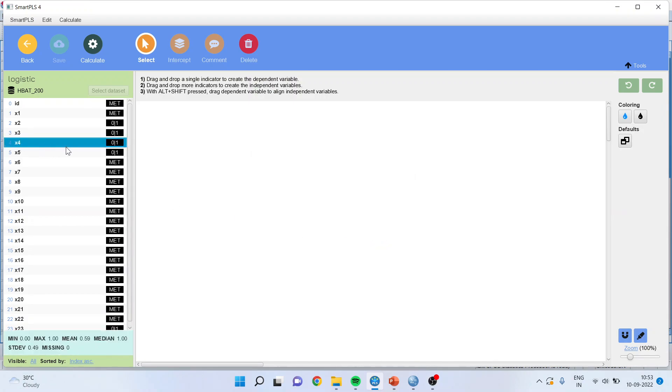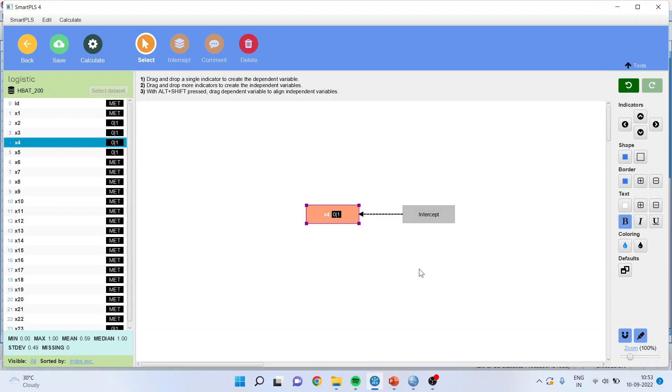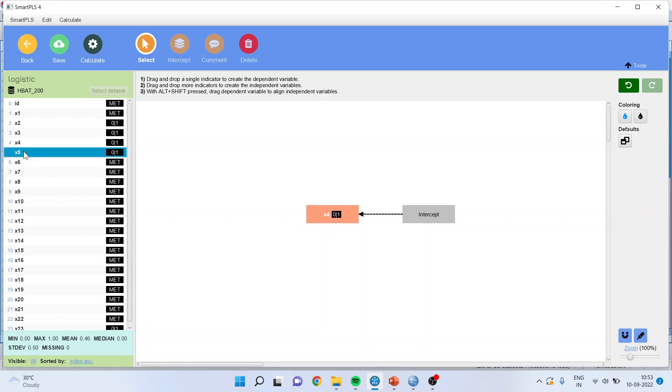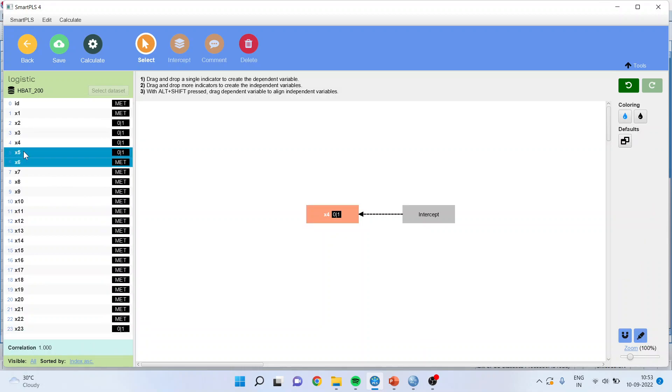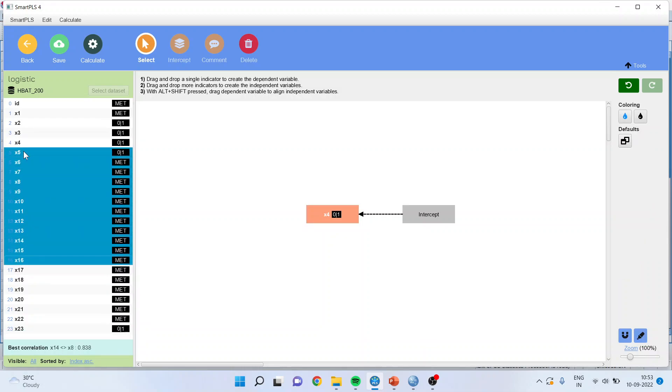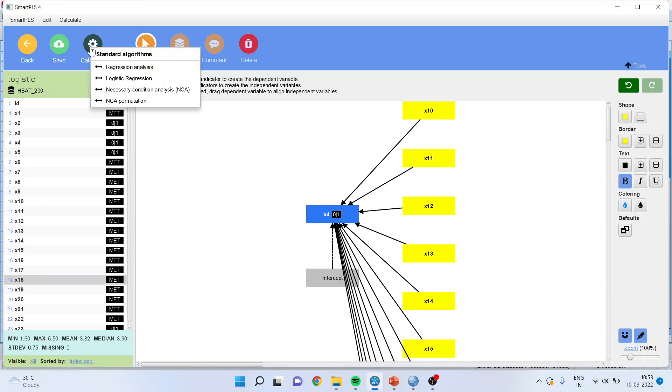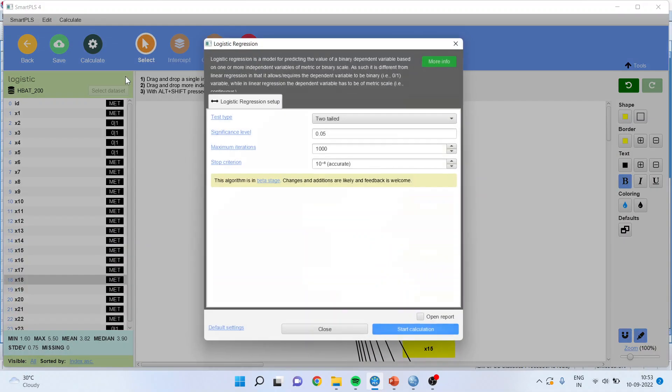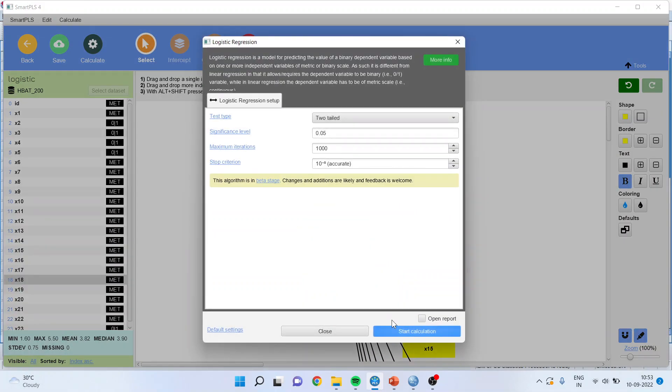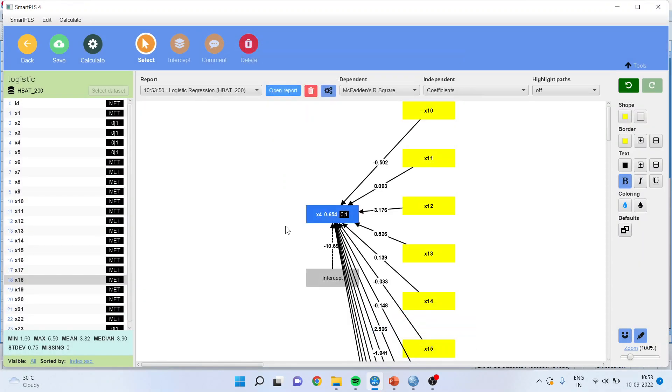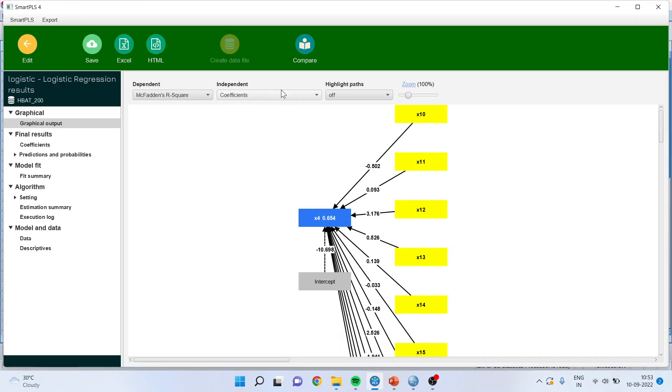So first of all, you can see that x4 which is our target variable, the software has identified that it is binary 01. In case of logistic regression always our dependent variable will be categorical. So now I will load x5 to x18 and I will drop it in this box. Now I will go here and calculate logistic regression. Start the calculation. Open report.